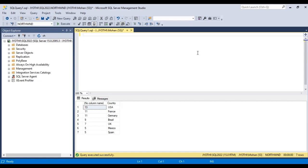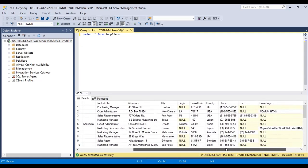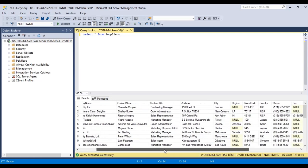Let us see the suppliers table. So these are the results here. We have supplier ID, company name, and all the details.